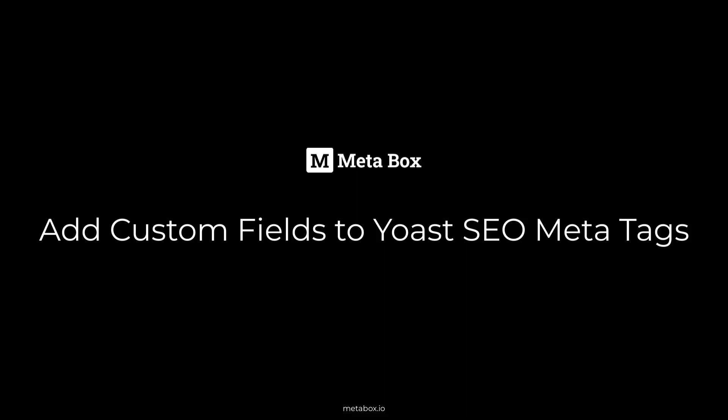Hi folks, welcome back to Metabox tutorials. Today, we're going to find out how to add content from custom fields to Yoast SEO meta tags.